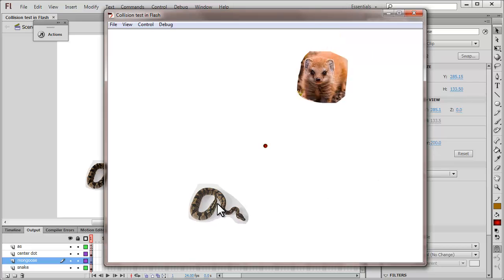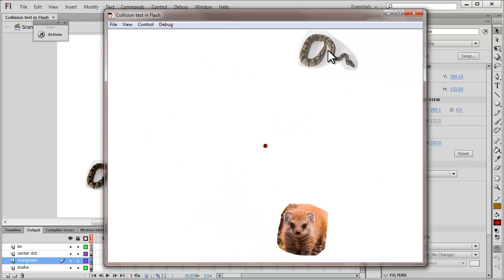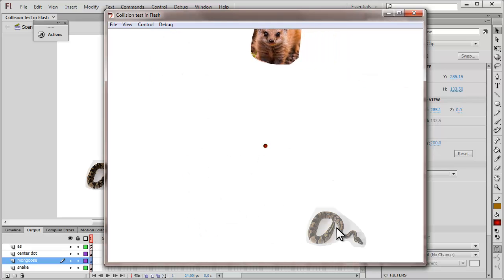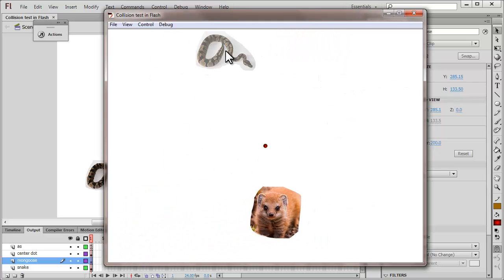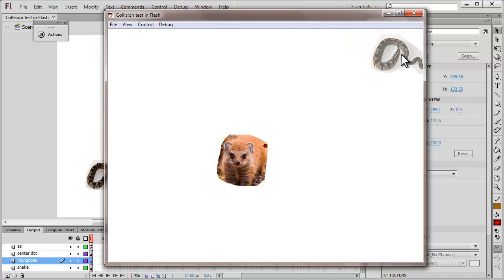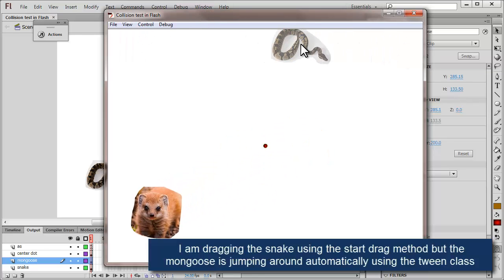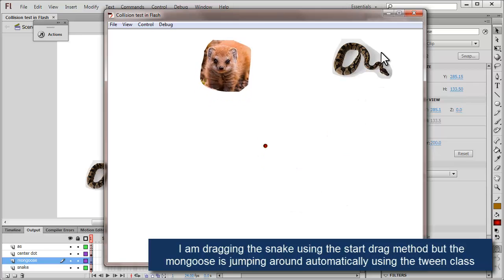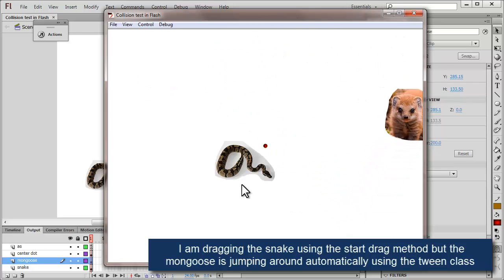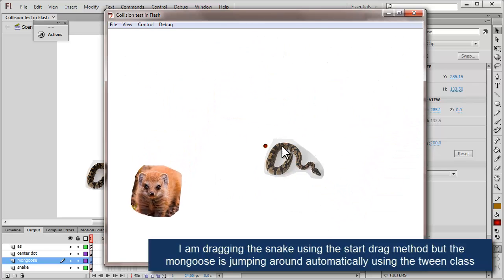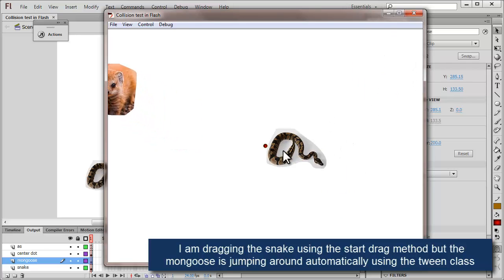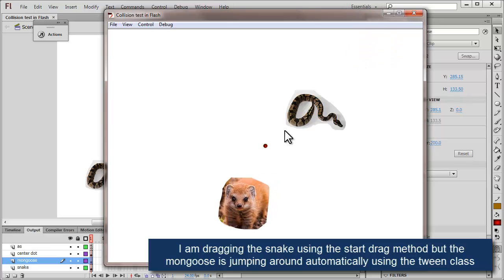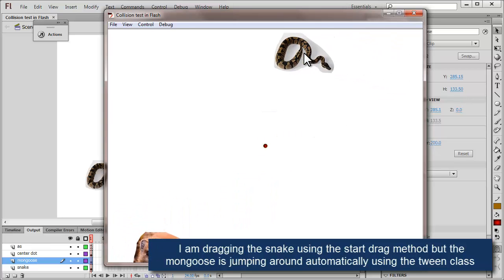The mongoose jumps all over the stage trying to catch hold of the snake, and notice that as soon as the mongoose comes in contact with the snake, the alpha of the snake actually changes. But the snake then tries to kiss the center.